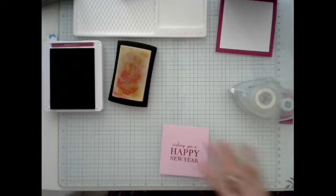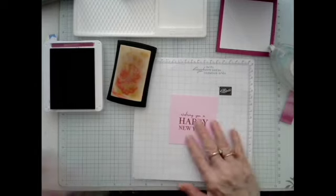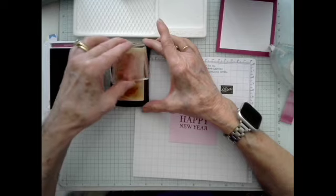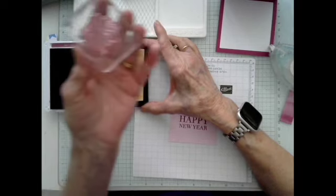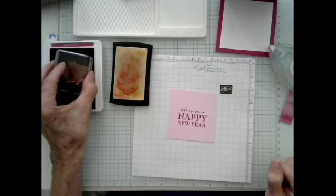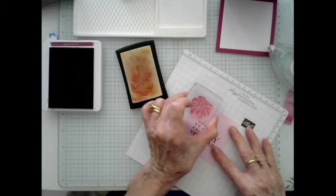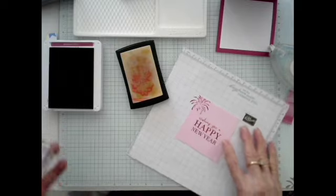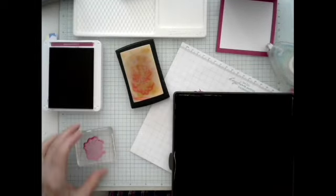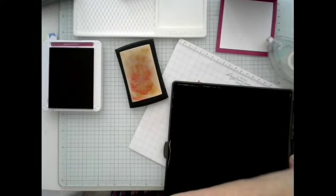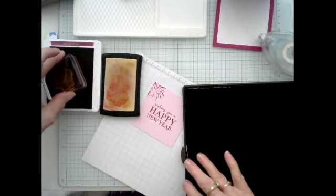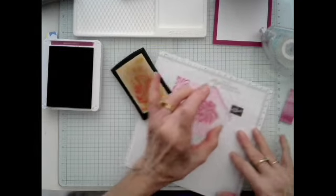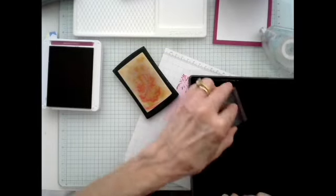I'm going to take one of my little fireworks stamps. And I am going to stamp in the Versamark and then I'm going to stamp right there. All right, now, the trick is that you do need to clean between each stamping. So I'm going to go to Versamark, ink, stamp that there, clean.